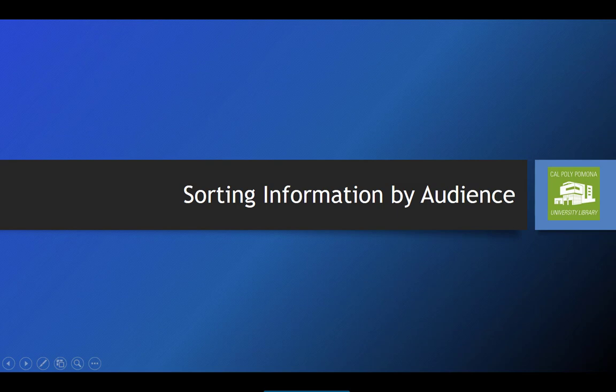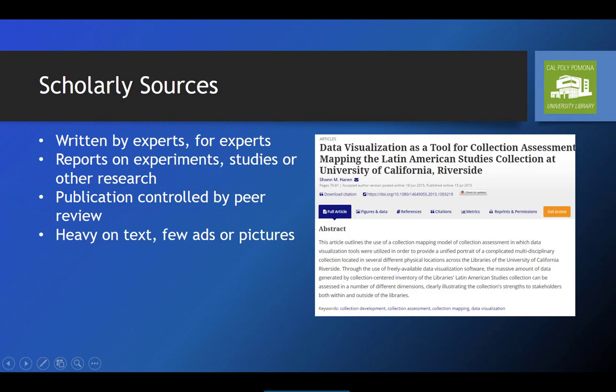Another way to sort through information is to consider who it is being presented to. The type of audience information is intended for directly affects the type and amount of information conveyed. Scholarly sources are sources written by experts in a specific field or discipline and are intended to be consumed by other experts. They may include reports on the results of experiments, studies, or research of some sort. Publication of scholarly sources tends to be strictly controlled and subject to peer review, which we'll talk about more in Part 4 of this series. Generally speaking, scholarly sources are heavy on text with few ads or pictures.